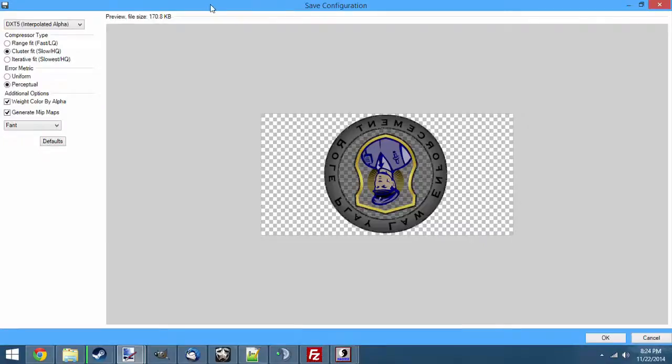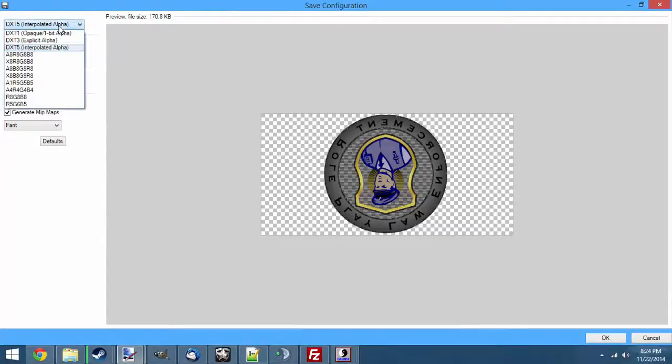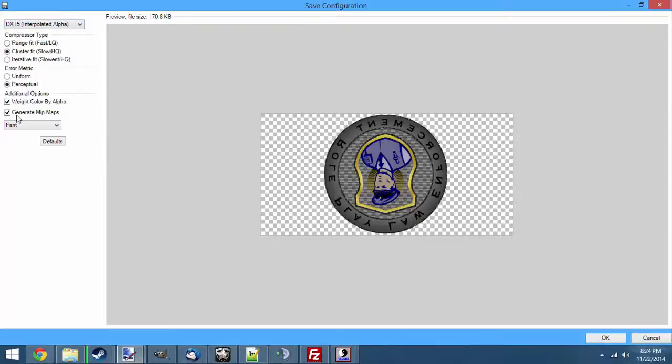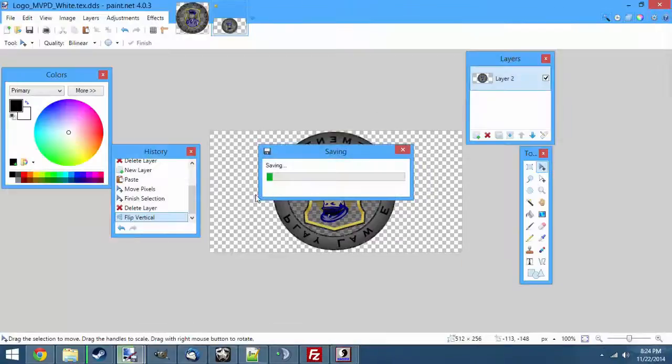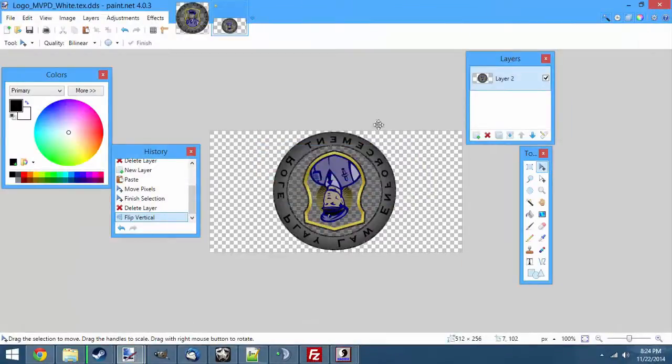Not all files are going to be this easy. Some of them you'll have to choose one of these options, you'll have to play with buttons down here. Some of them, like the mini map for example, you have to uncheck generate mipmaps. So a lot of it is trial and error. Once you're happy with the settings, just go ahead and hit ok and save it.